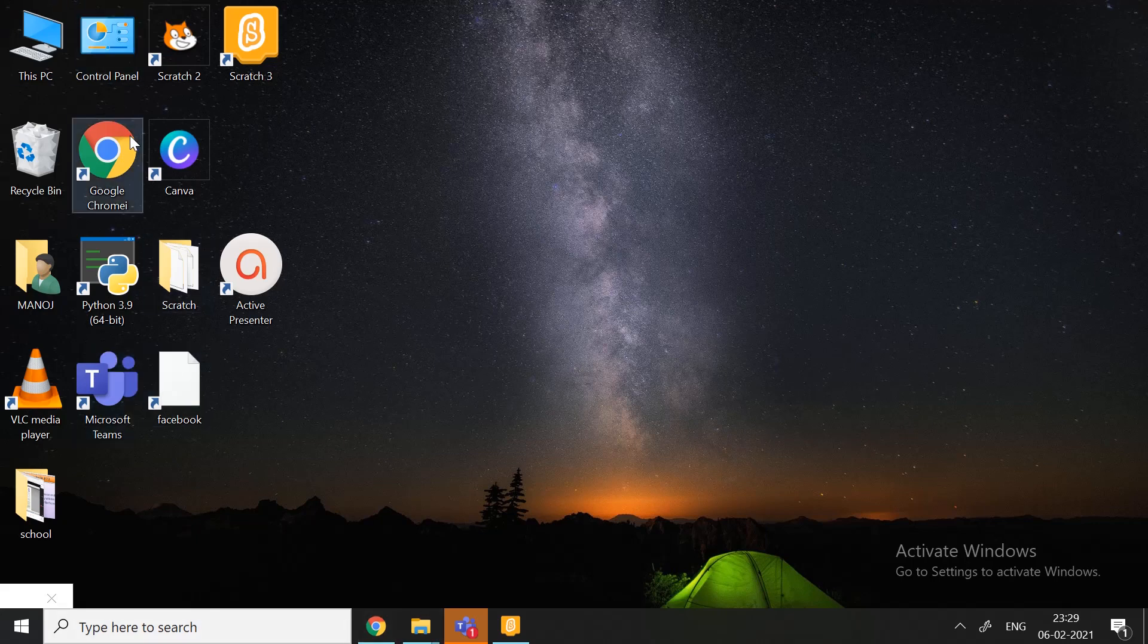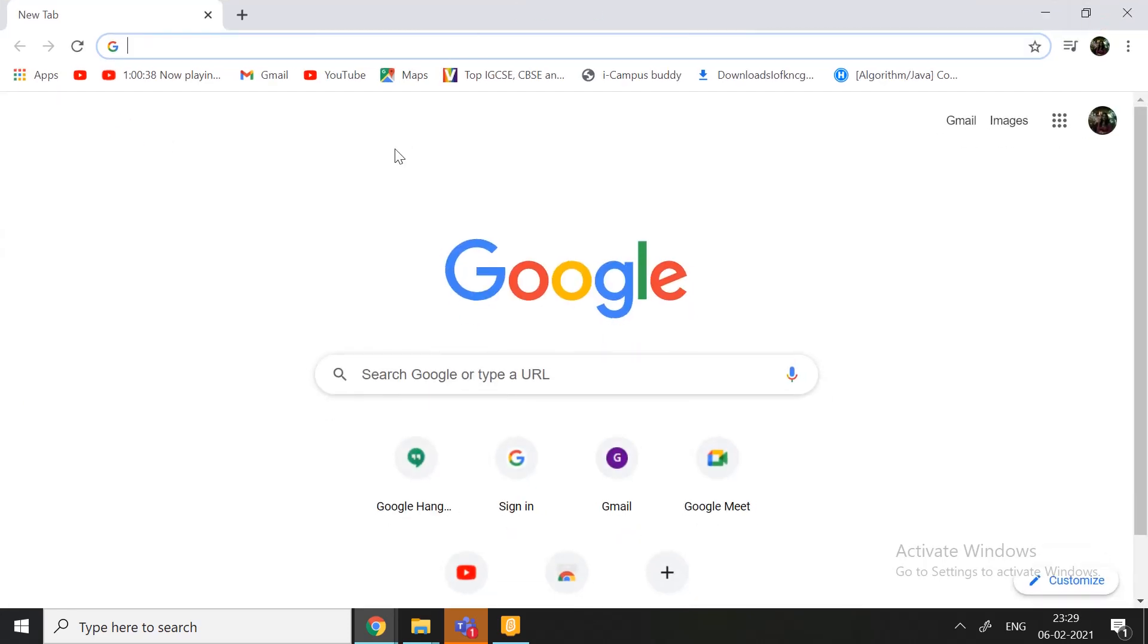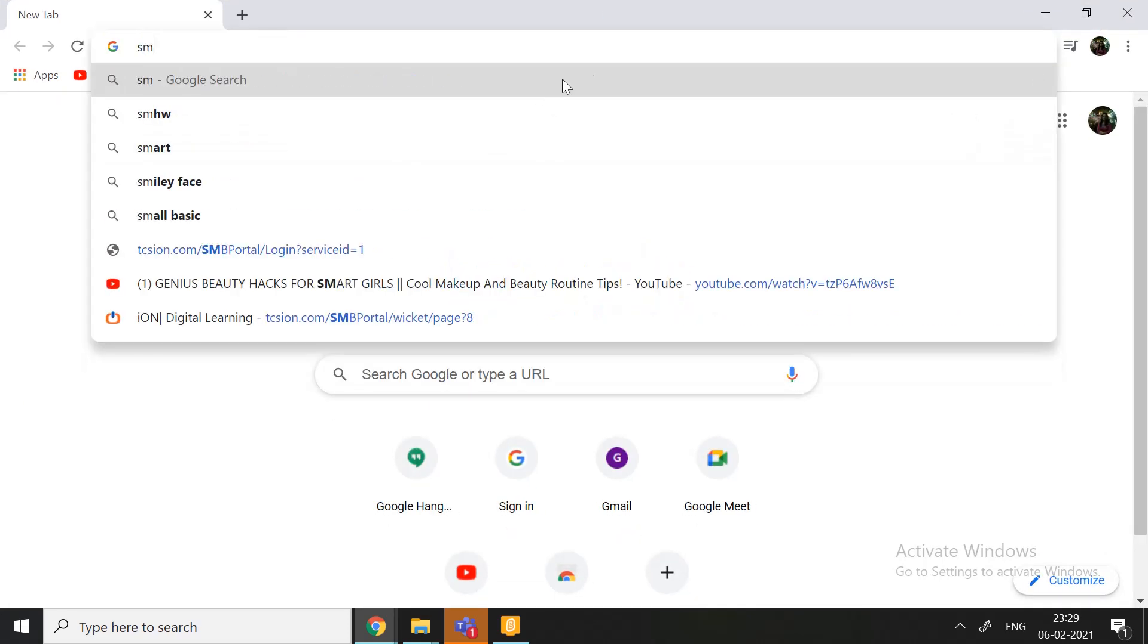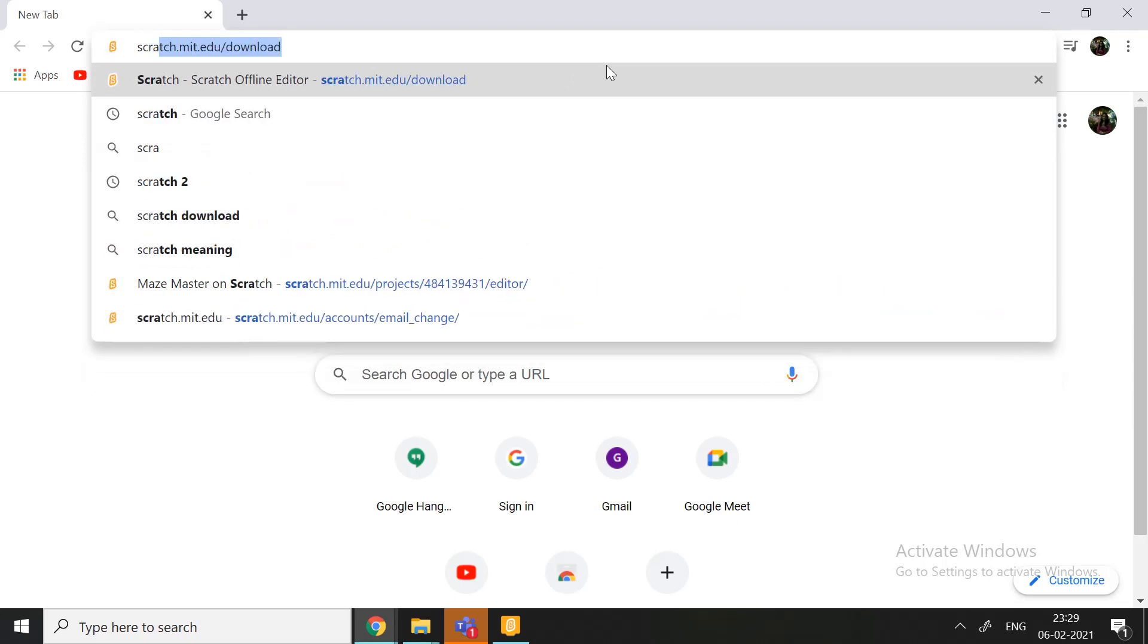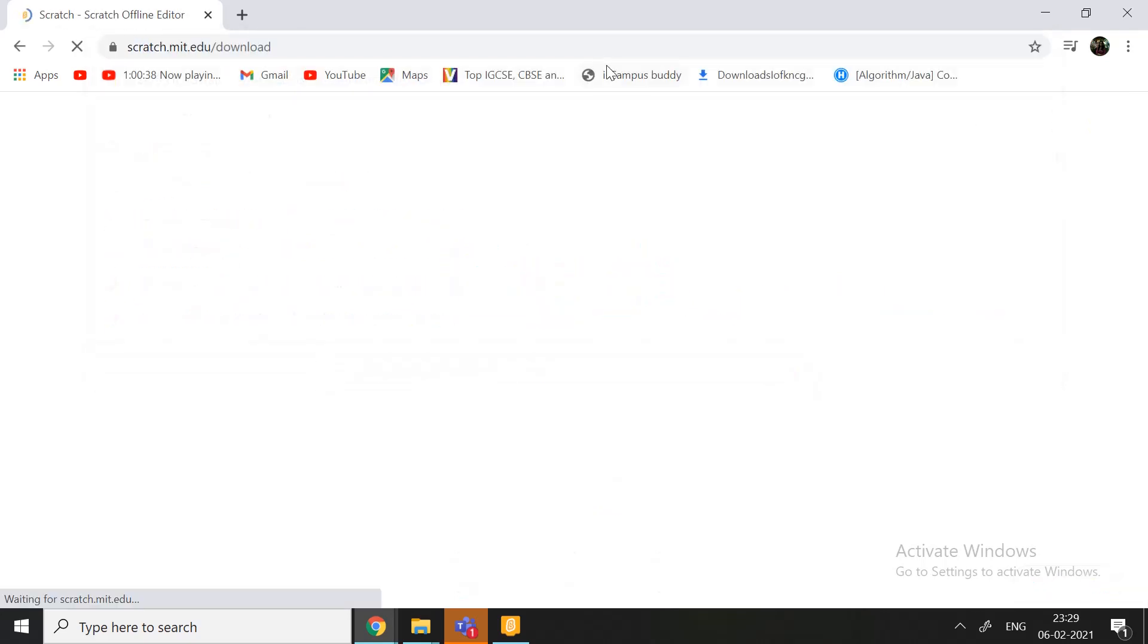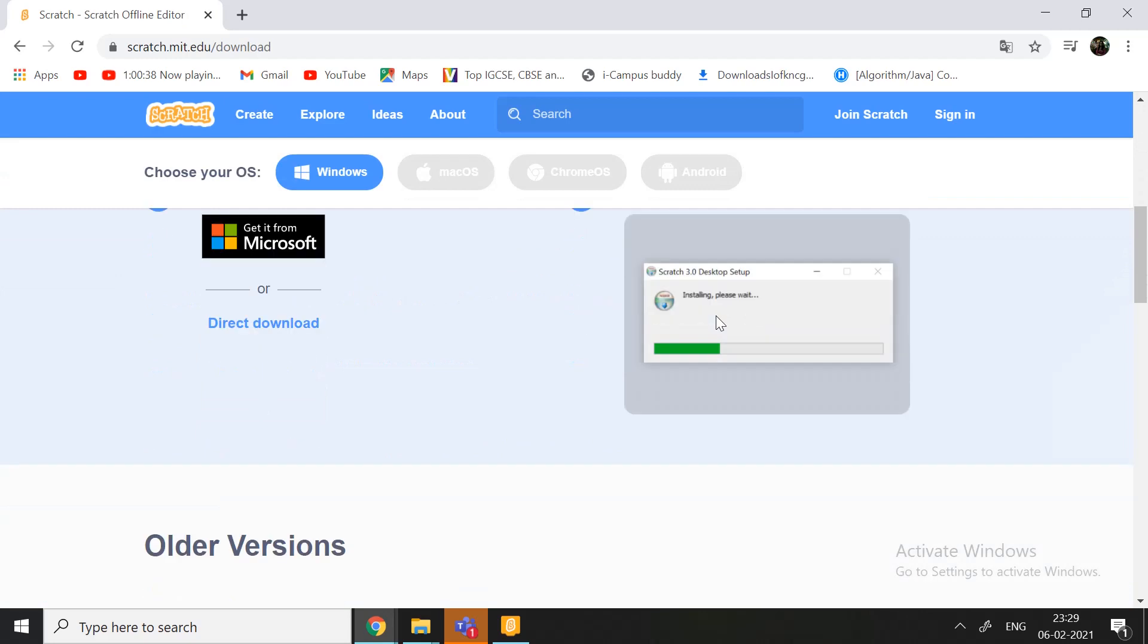First, we need to go to our favorable browser. There, you can type the Scratch URL. Okay, if you don't know the Scratch URL, you can just click down in the link I have given below and the screen will come open. Here, in the right corner, right top corner, you have two options,